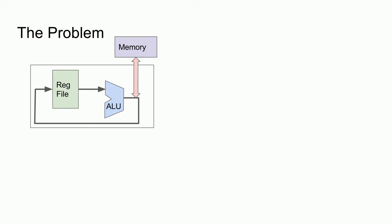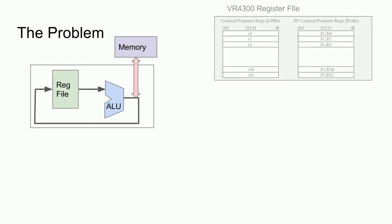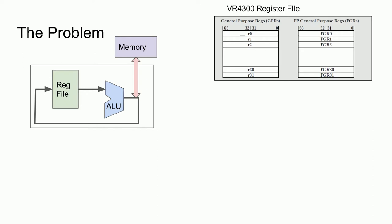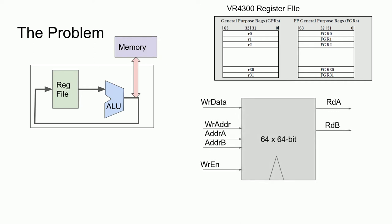Let's take a look at why this is. As you may recall, the VR4300 register file is actually a combined general-purpose register and a floating-point register file, resulting in effectively 64 64-bit entries. In addition to that, the register file must support two simultaneous read ports and a simultaneous write port.